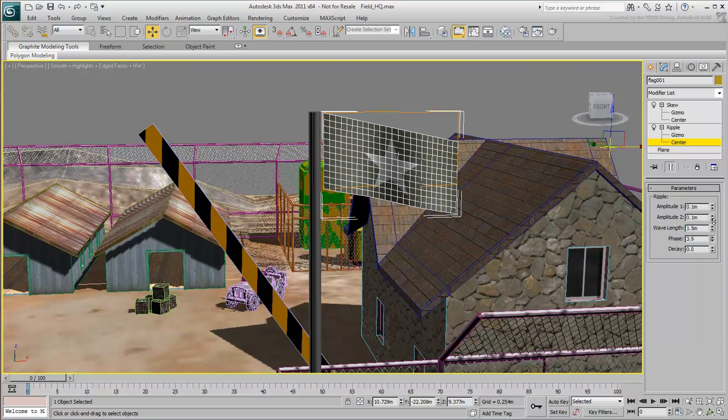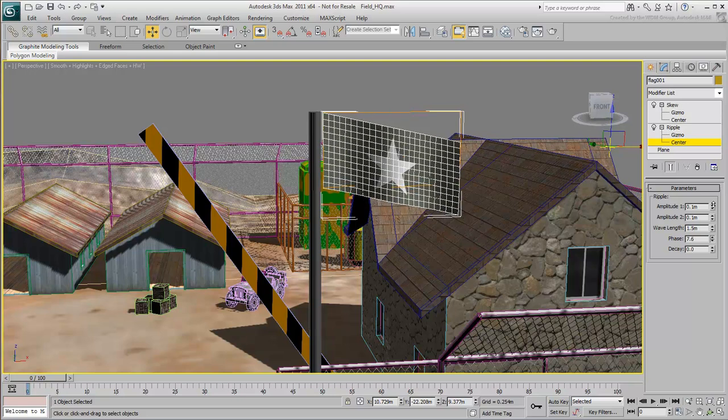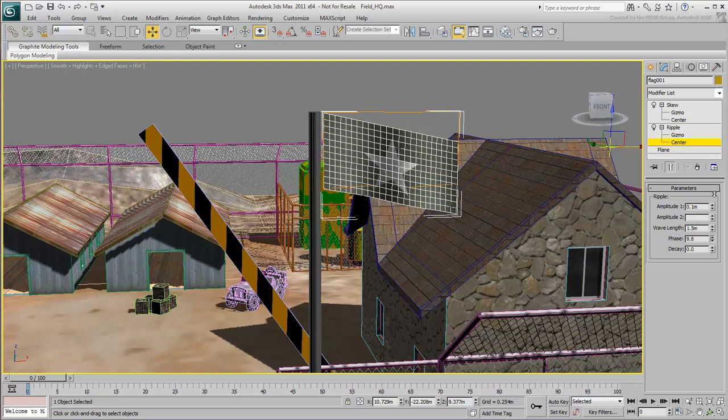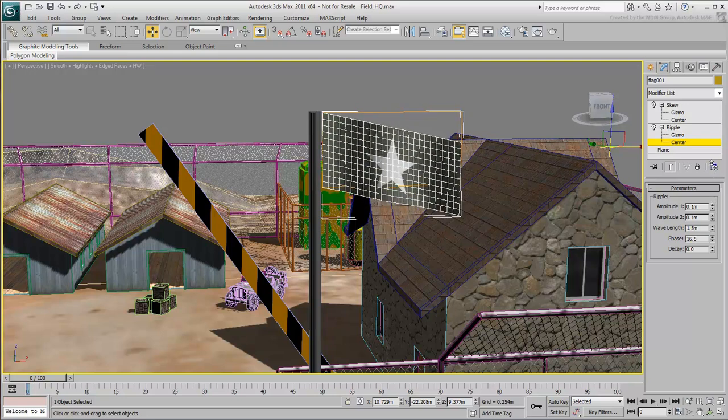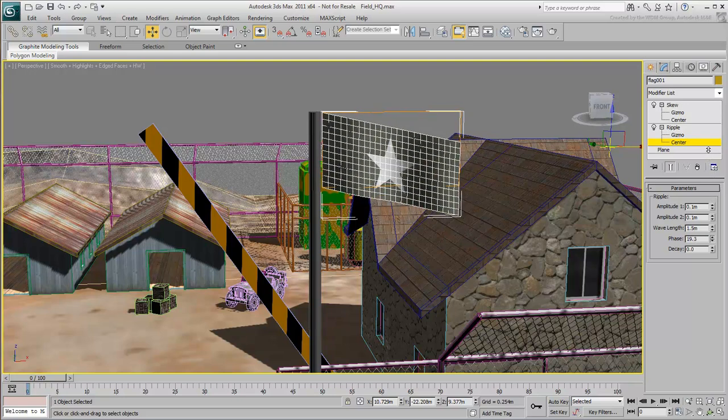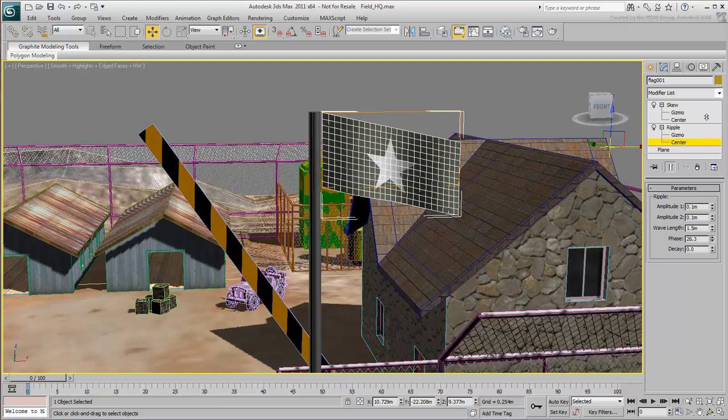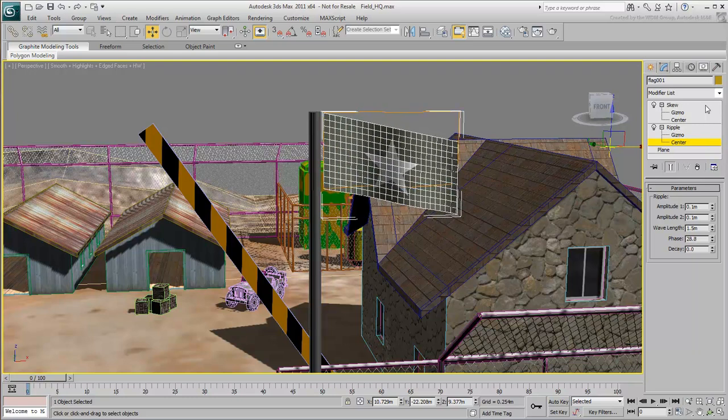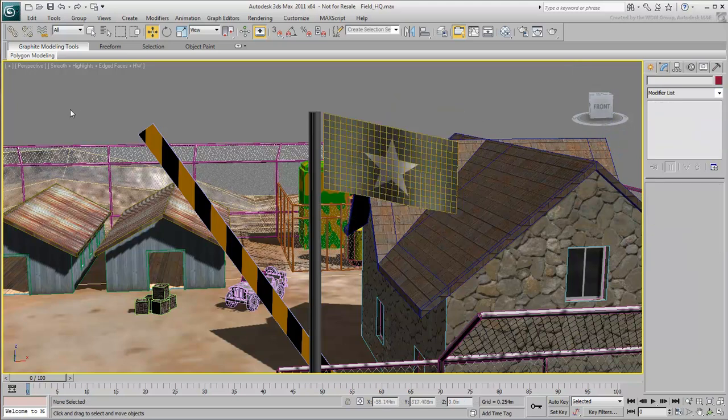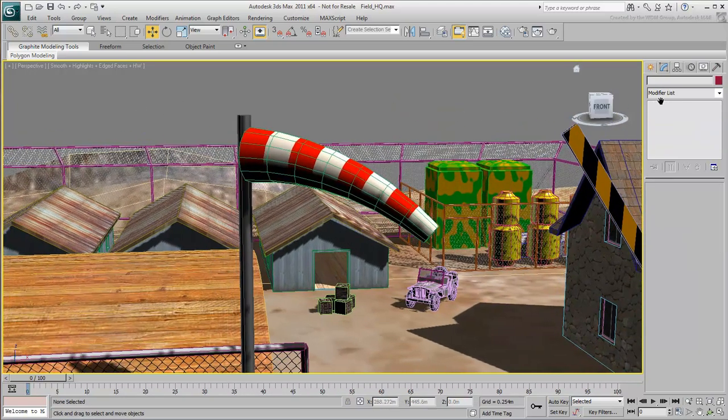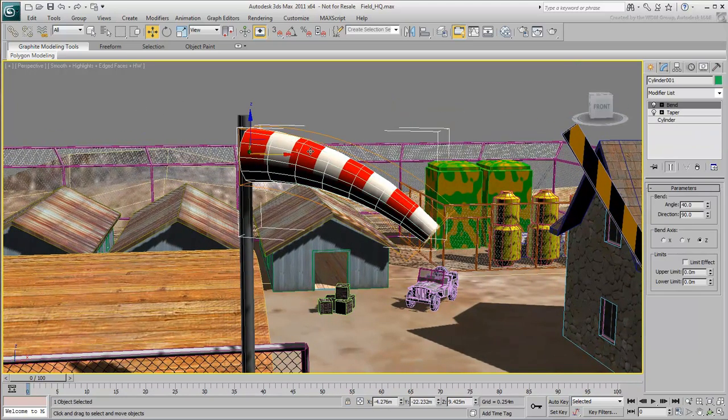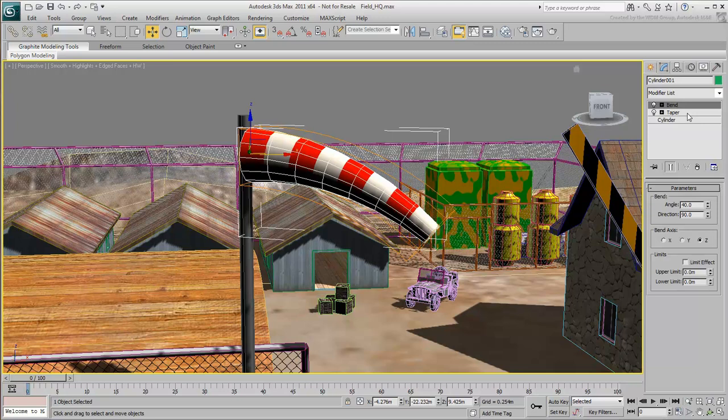Keep in mind that you can animate most modifier parameters. When you're not using the modifiers to animate, however, and you've finished adjusting them, it's a good idea to collapse the stack to a single entry to reduce the number of calculations. But do this only when you're absolutely certain you're done with the modifiers.